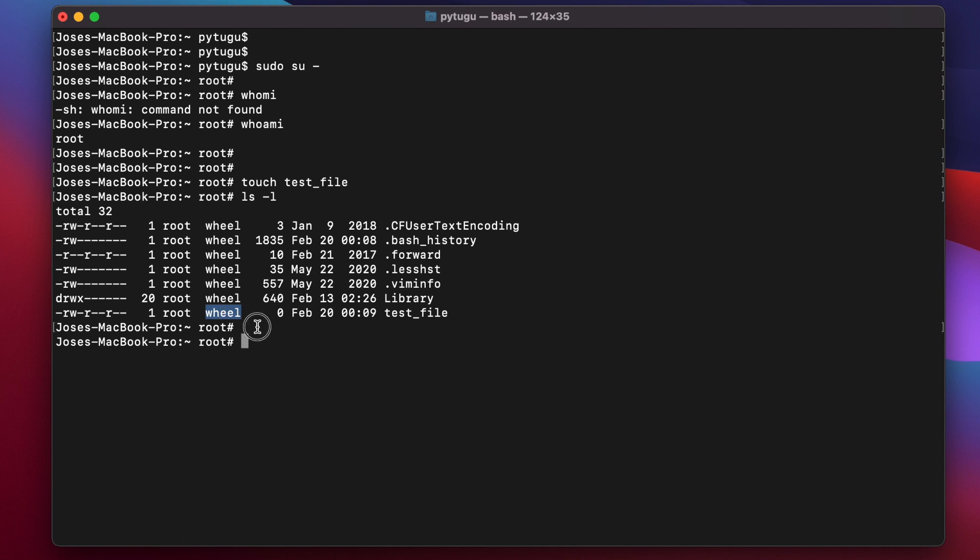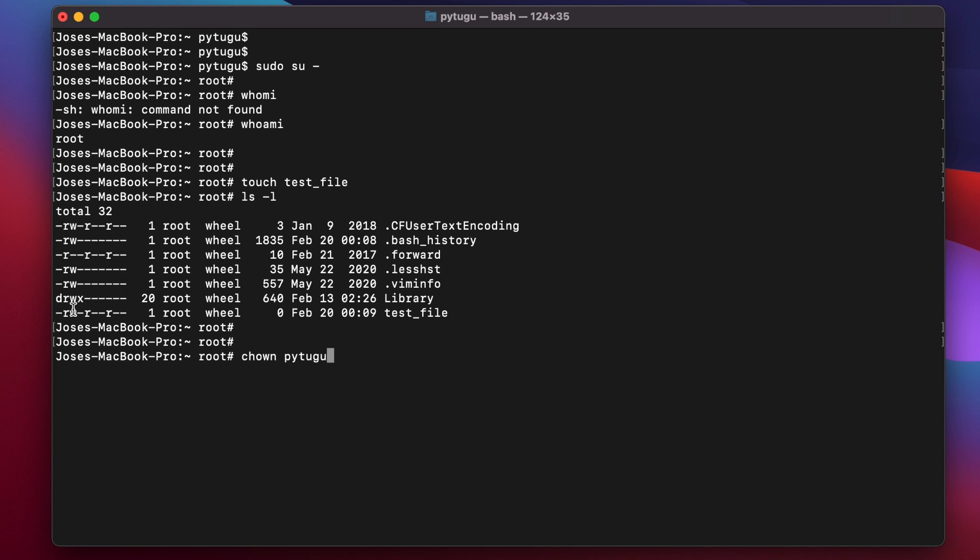To change ownership of this file, I'll type the chown command, then the user that I want to be the owner. In this case, I want pyto to be the owner of the file to get these permissions. The owner has read and write permissions, but not execution.